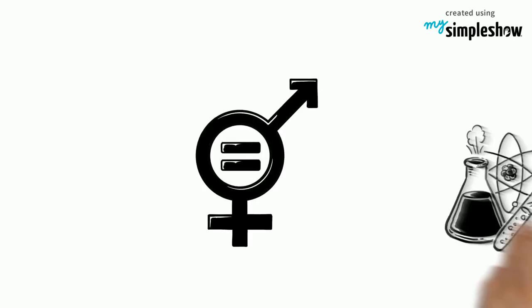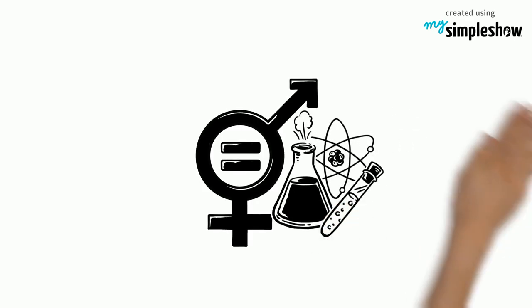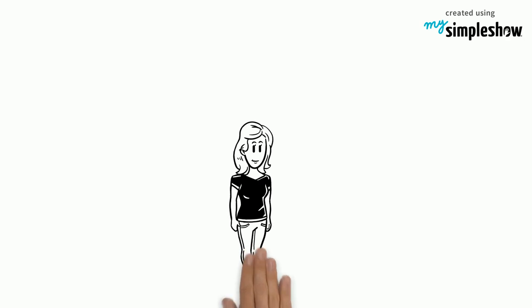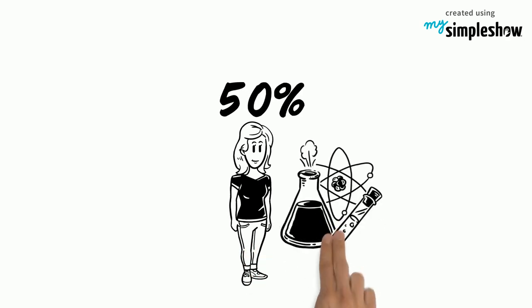Gender Equality in Science. Women make up 50% of our community. That should include science.